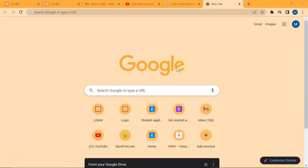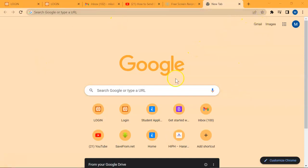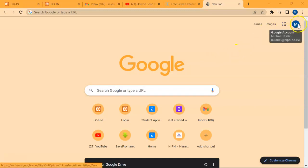Hello students, this is a video tutorial to show you how to sign in to your student emails. Open your browser, as you can see this is Chrome browser, and go to the top right corner.